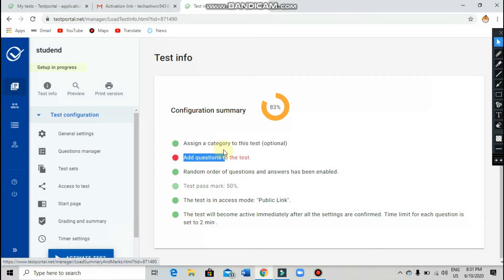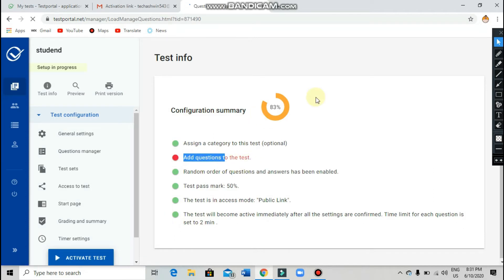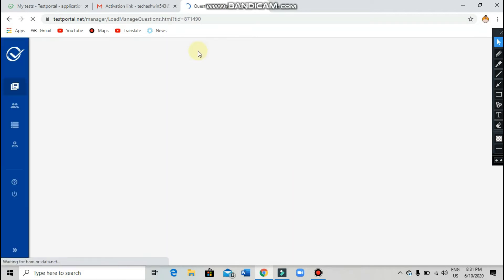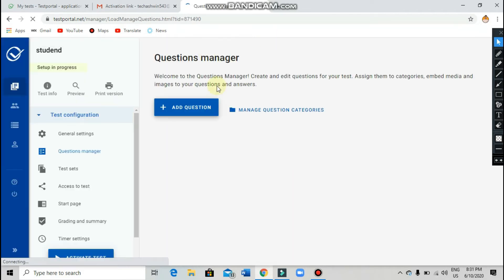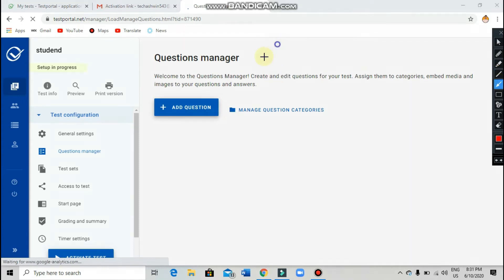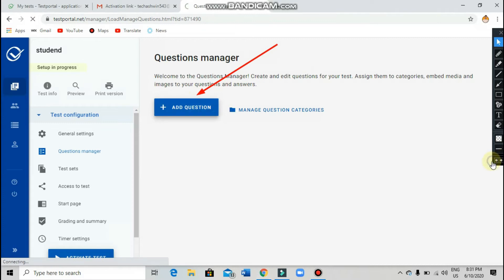Here you can add questions. By clicking on this option you can add questions for your test. I am going to show you how to add questions — click on 'Add Questions.' Without wasting time, click on 'Add Questions.'